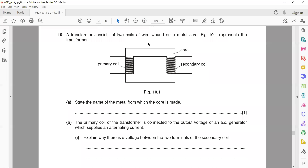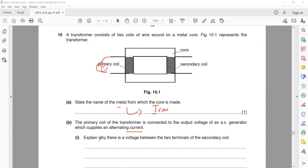Figure 10.1 represents a transformer. A transformer consists of a coil of wire wound on a metal core. State the name of the metal from which the core is made. That is a soft iron core. We call it soft because it is easy to magnetize and demagnetize, and the metal it is made of is iron. Writing 'soft' is optional — just 'iron' is also accepted.